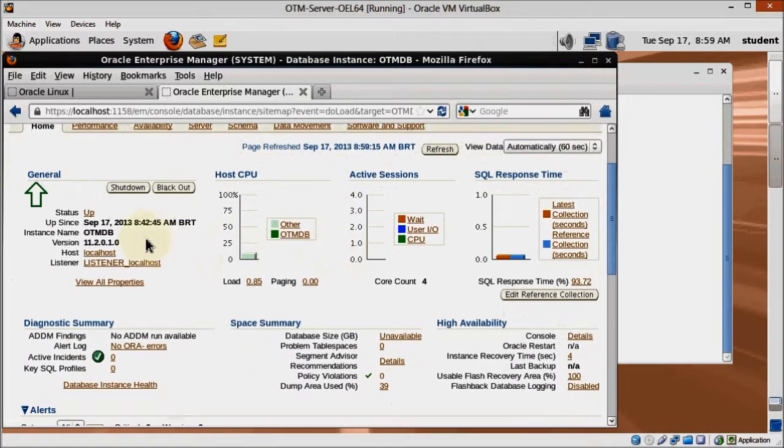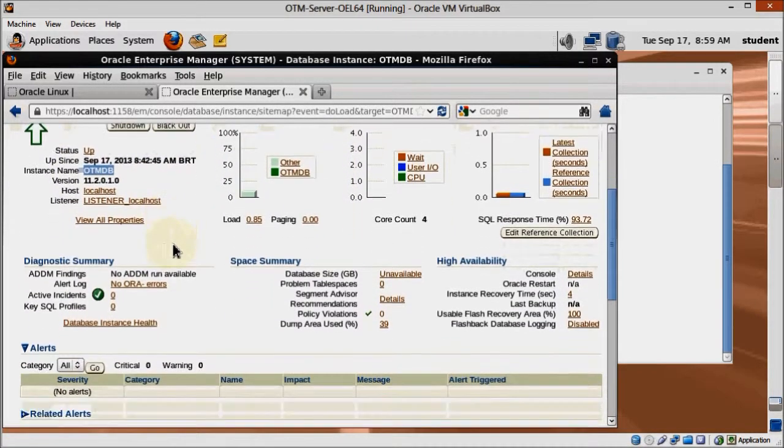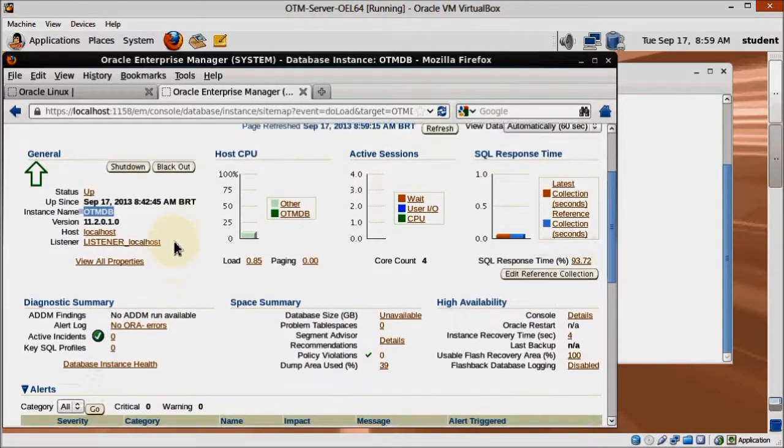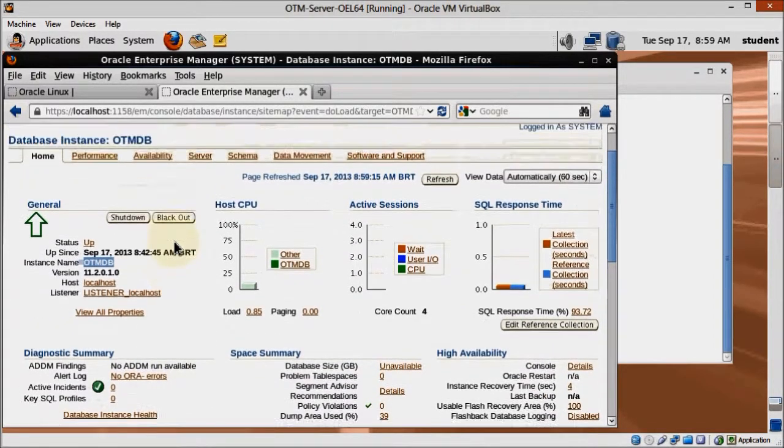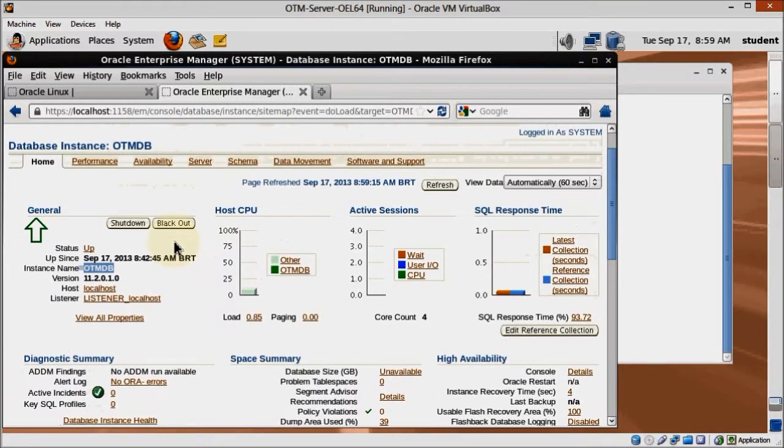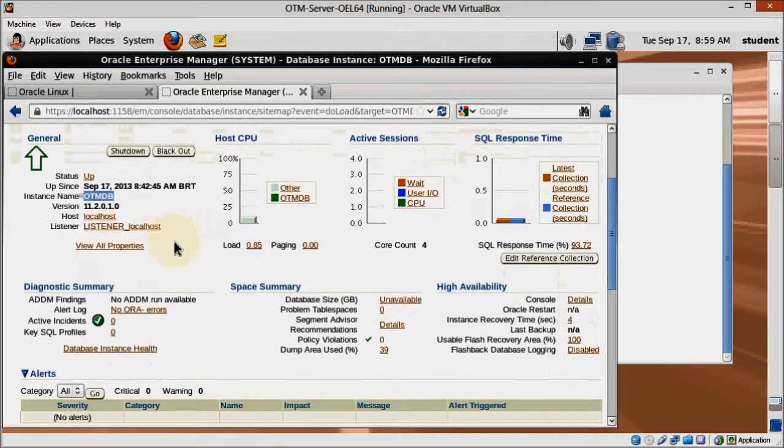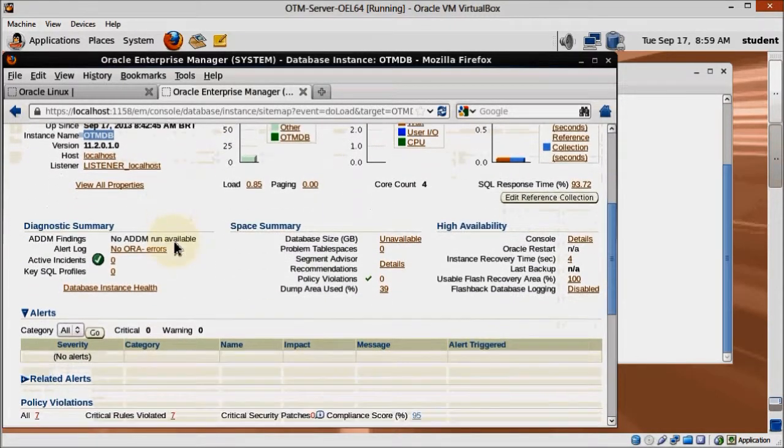Now that we have the database server up and running, next up is WebLogic. But since we are running a 64-bit OS, we'll have to install JRocket first, and that's what we are going to do on the next video.